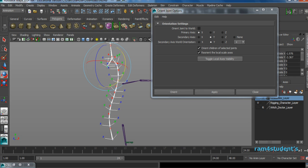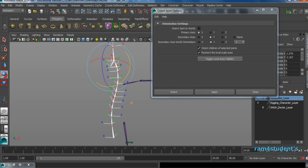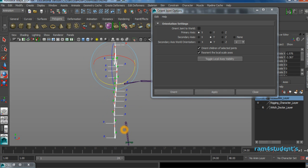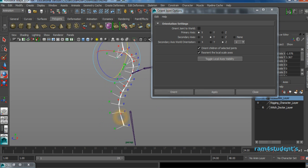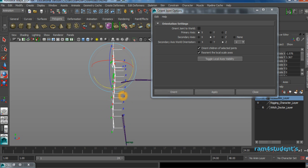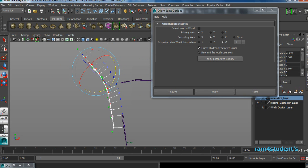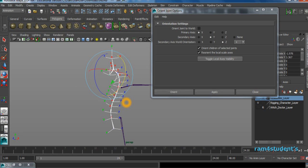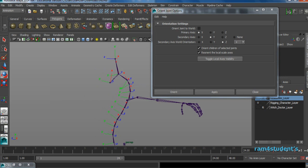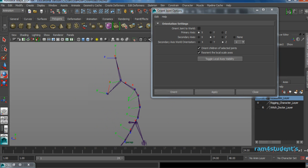In the Orient Joint options, the primary axis is X by default — leave it as X because we want X to always point toward the child joint. The issues are with Y and Z. For the secondary axis, leave it as Y. For the secondary axis world orientation, I want to orient along Z, so I'll change it to Z and click Apply. Now everything is oriented along Z. If I rotate in Y axis now — do you see the difference? Everything is flowing correctly. Tip points are an exception — they follow world axis — but we'll orient those manually.